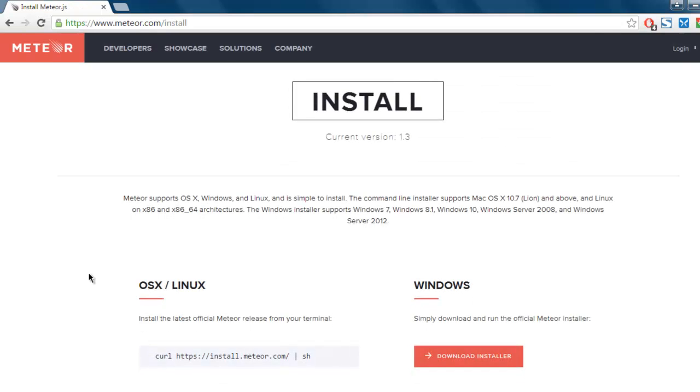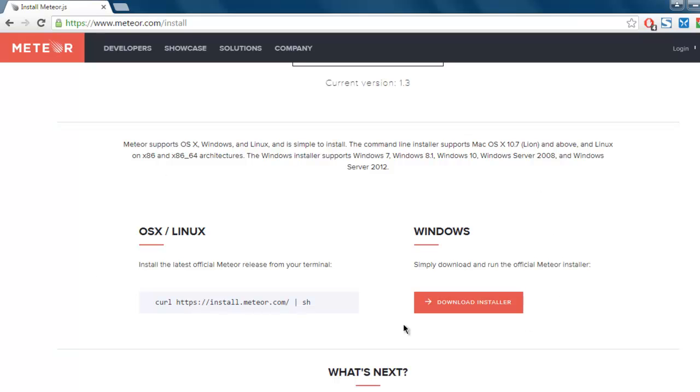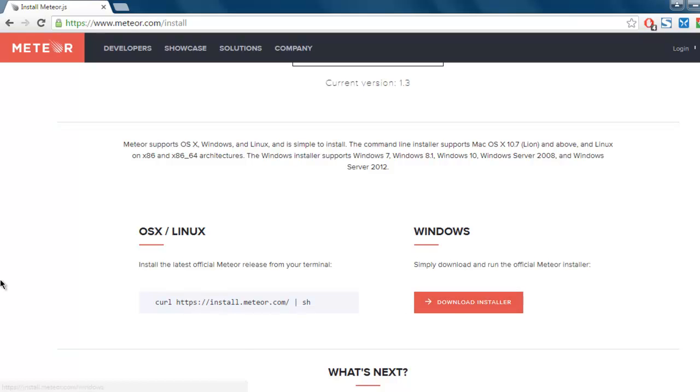Clicking on it will point you to respective download options. So for Linux you have to use curl. In case of Windows there is an installer, so you have to download this and install it on your operating system.